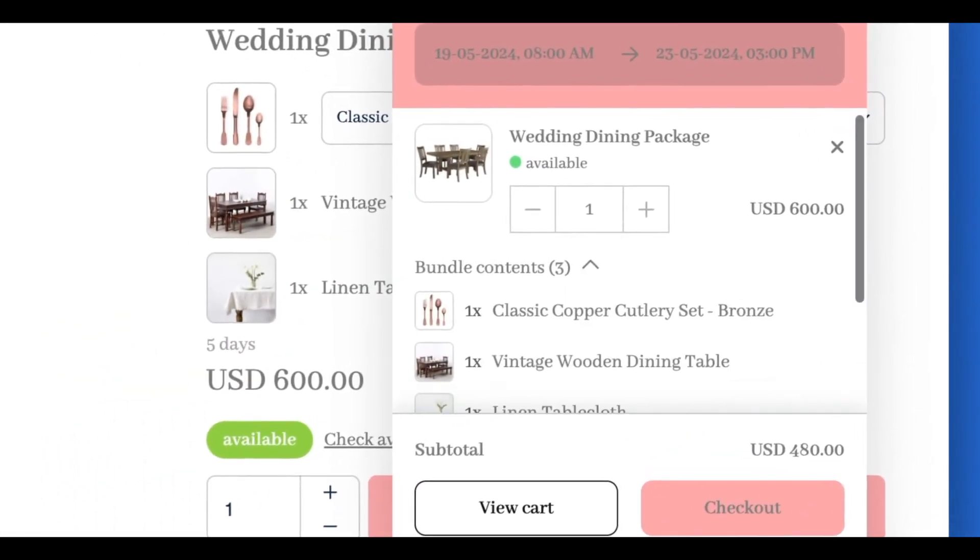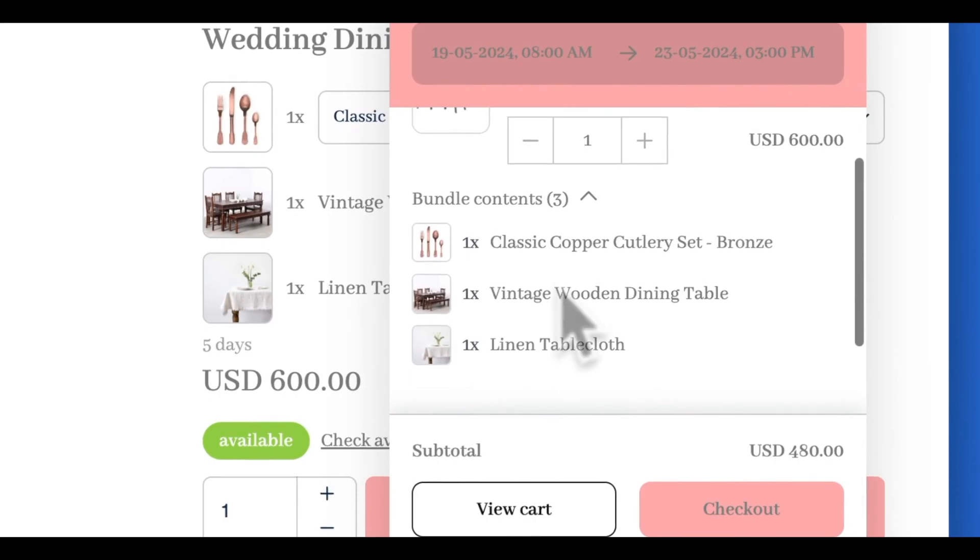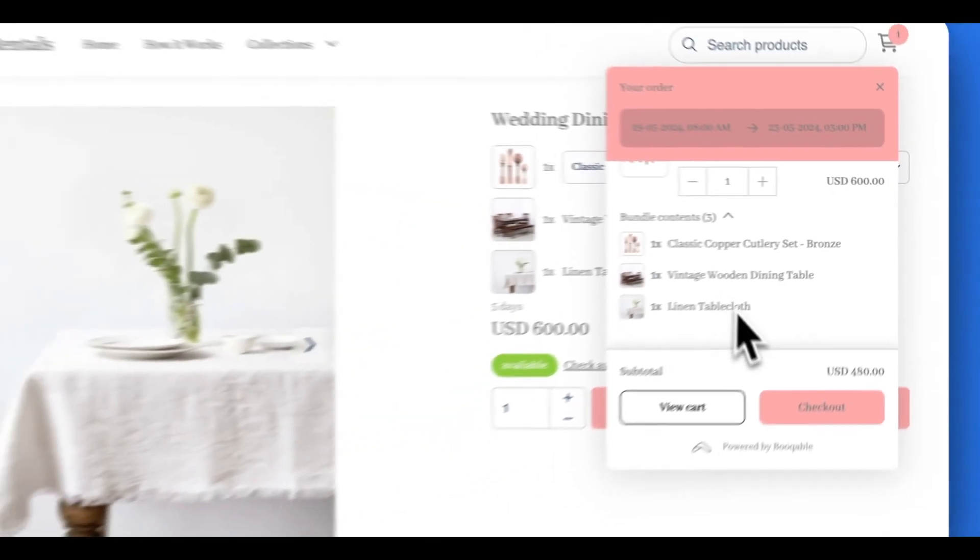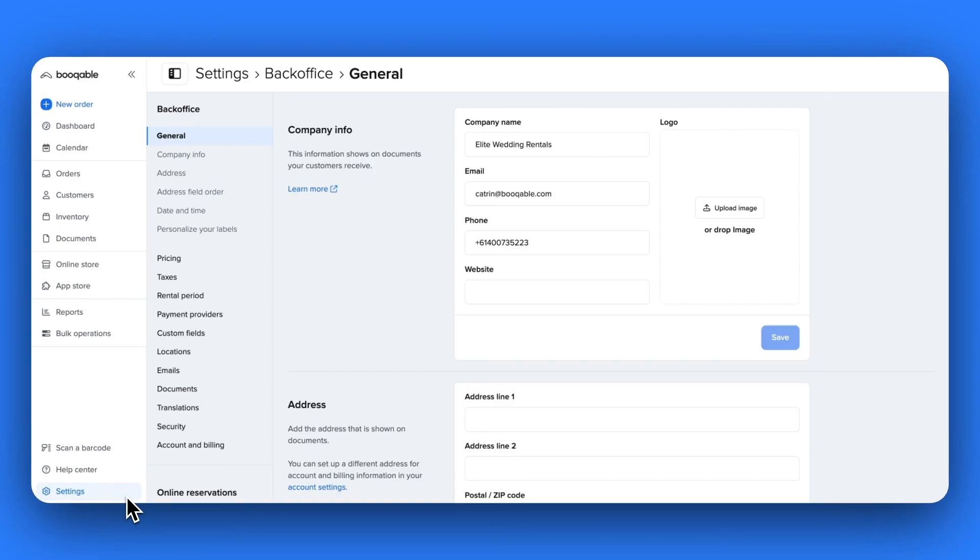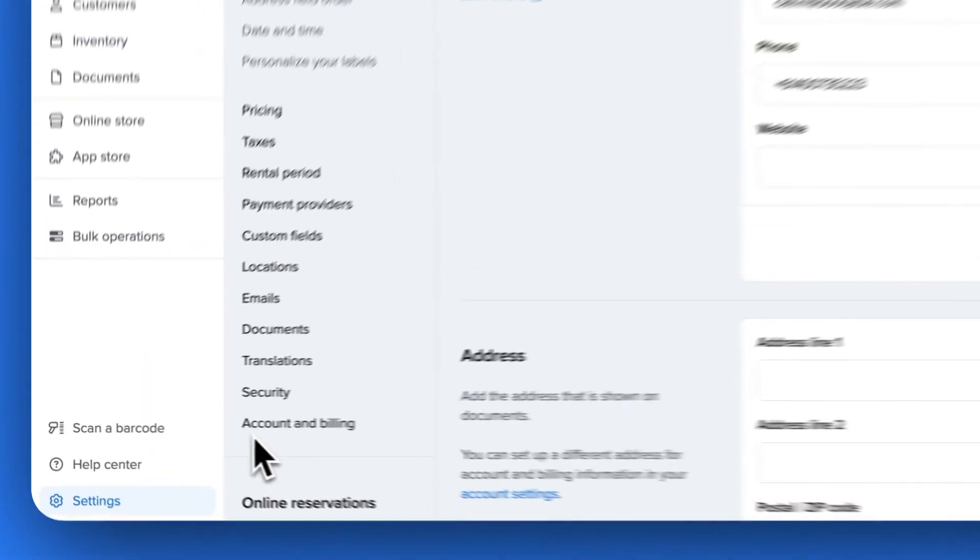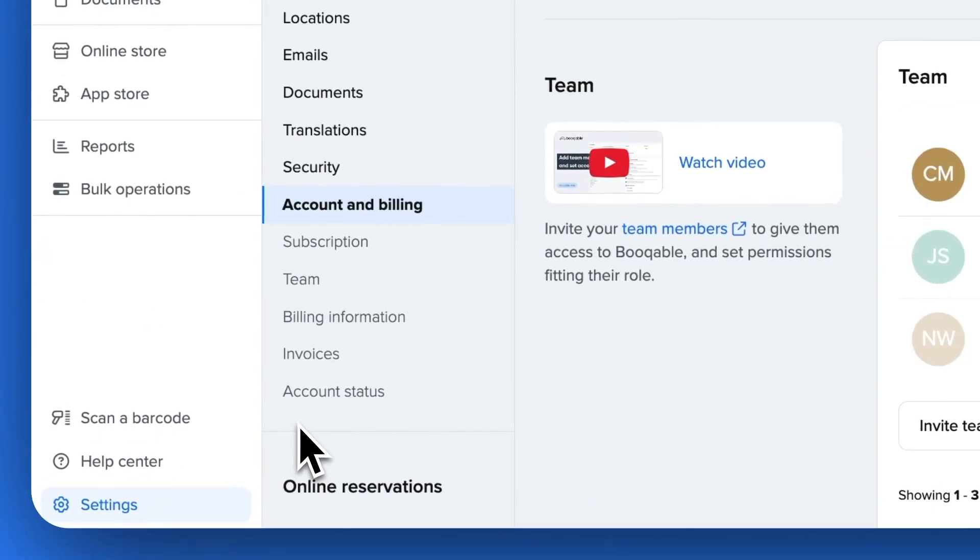Next up, let's look at team logins. Known in Bookable as Team Seats, your new pro plan now includes five team seats in total, so you can invite even more staff to log in and manage your bookable account.